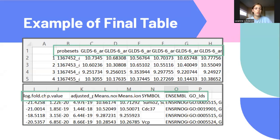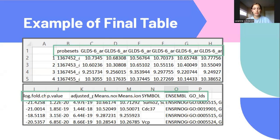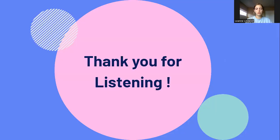Finally, I put it all together in a table that looks like this. Basically, for one dataset I have the probe numbers, normalized expression values, the log fold change value, p-value, adjusted p-value, Ensembl gene, gene symbol, and GO IDs. And that's what I did this summer. Thank you so much for listening.